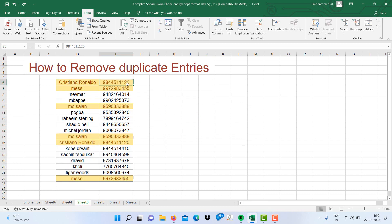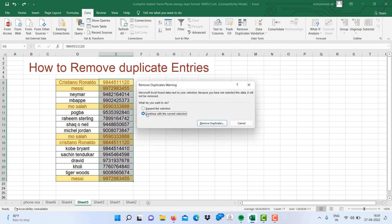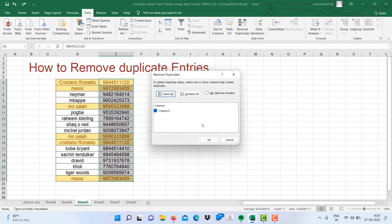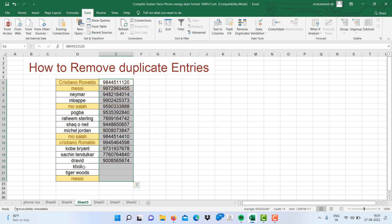Now if you want to just remove duplicates from the phone number column, click on the column and say Remove Duplicate Value. You will select Continue with the Current Selection and say Remove Duplicate Values only in Column E. Click OK. Three duplicate values found and removed.